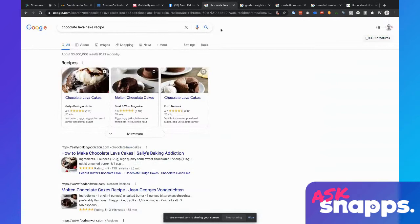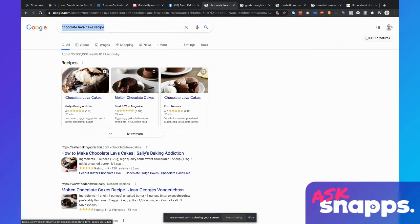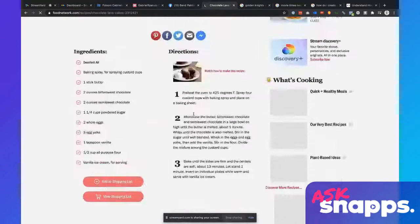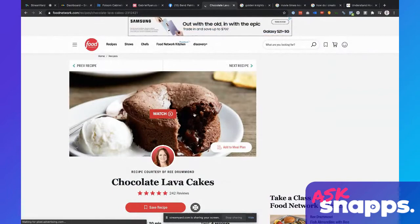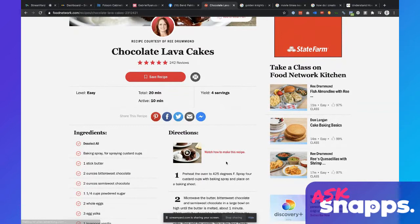If I do a search for 'chocolate lava cake recipe' — let's say I'm getting hungry and want something sweet — what is showing up at the top? These recipes are all structured data. They look like results from Sally's Baking Addiction, Food and Wine Magazine, and Food Network. If I click onto the Food Network article, it's just a normal blog post. But what Food Network has done is include some schema, some structured data, some code that says 'Hey Google, here's what's on this page, here are some ingredients, this page is a recipe.' It's giving Google explicit clues about what is on that page.